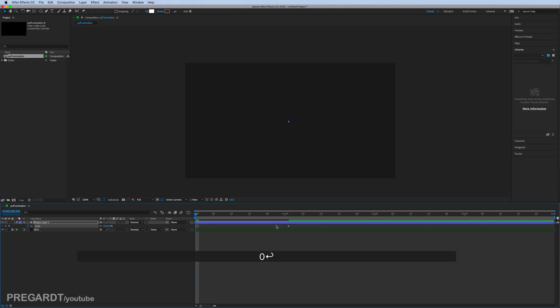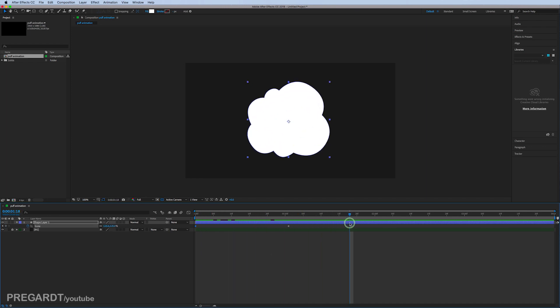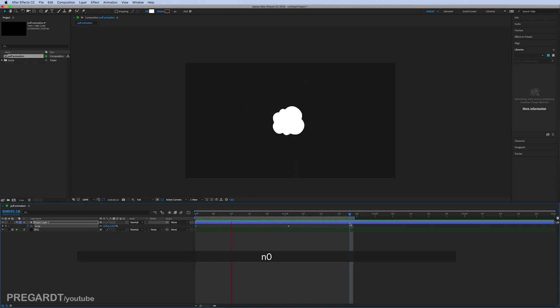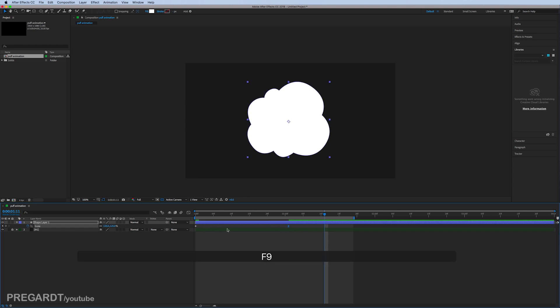It doesn't look good at the moment, but we're going to adjust the dynamics and the acceleration for the animation. Hit F9 for the last keyframe.